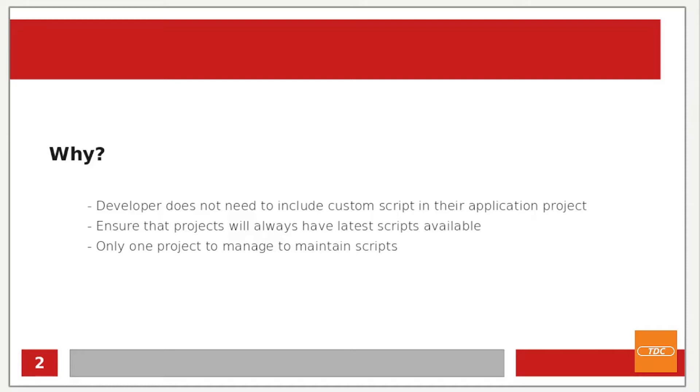And one other reason could also be that you only want to maintain one single project in which you will have all your scripts and once you make a change to one of these scripts all projects that are cloning this repository will automatically have the latest version.